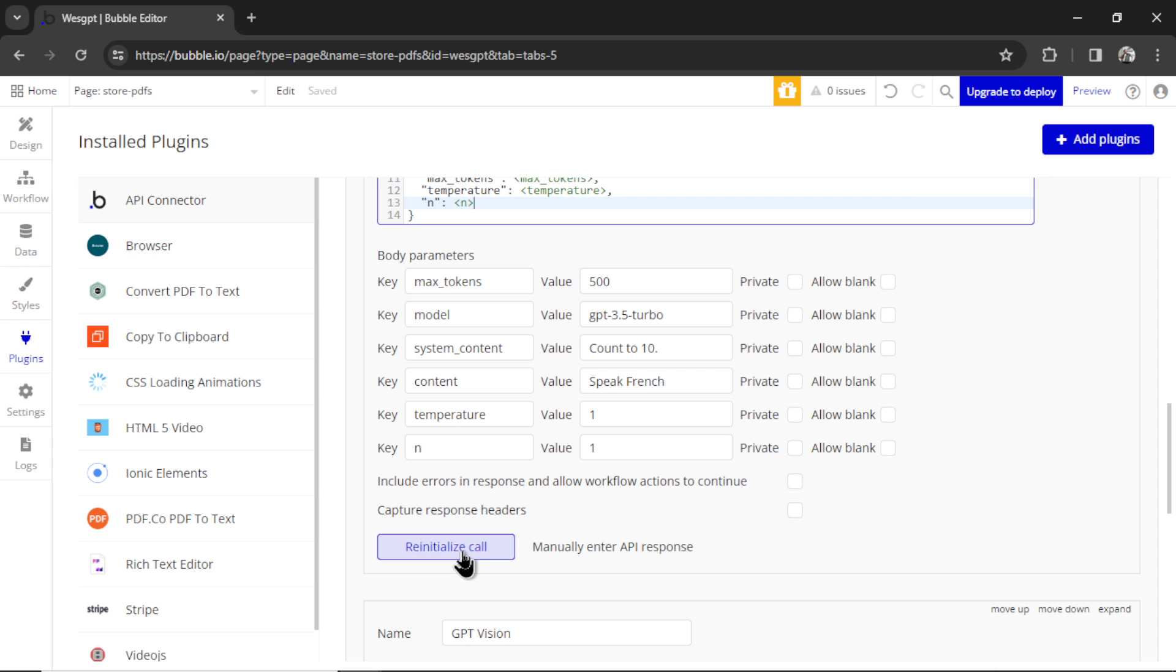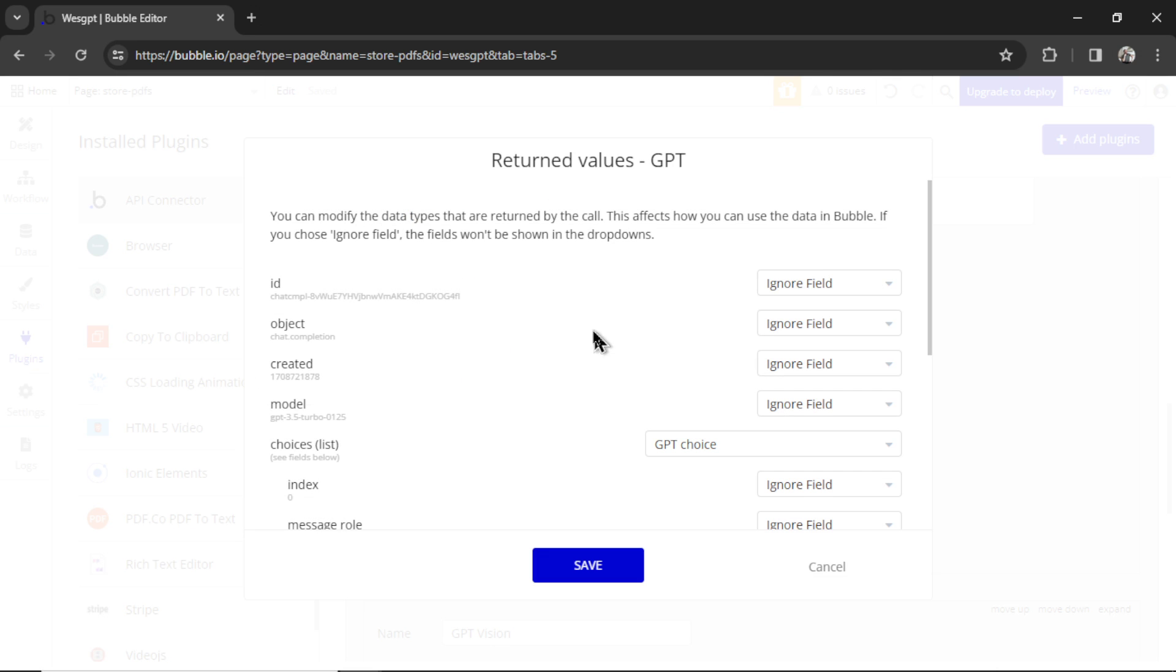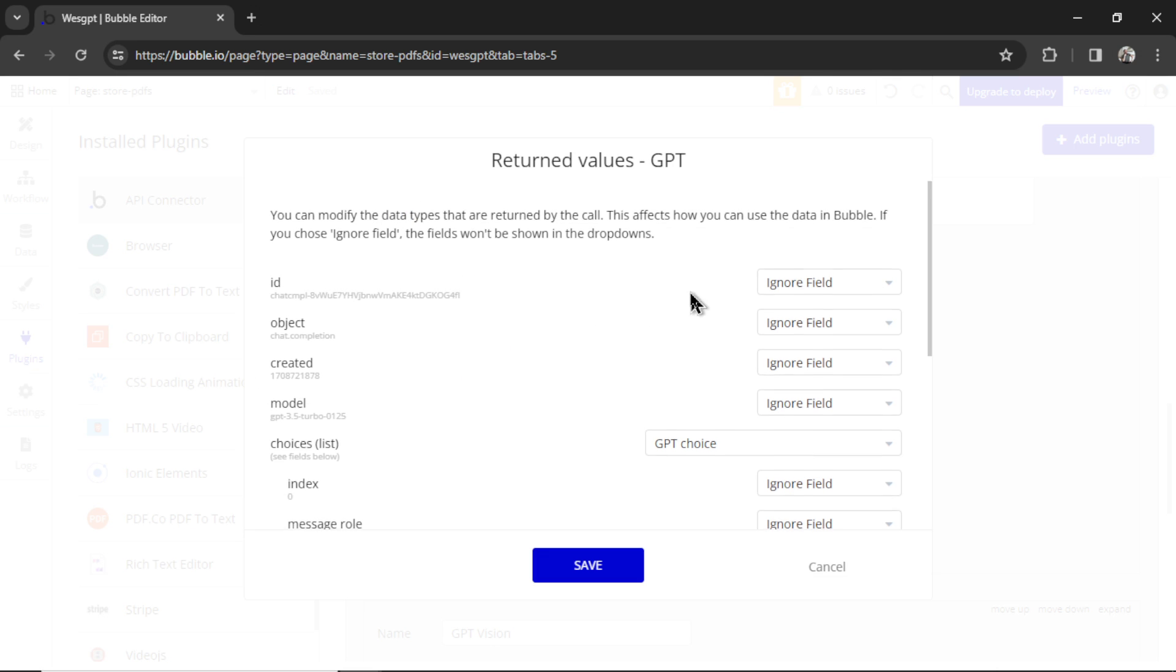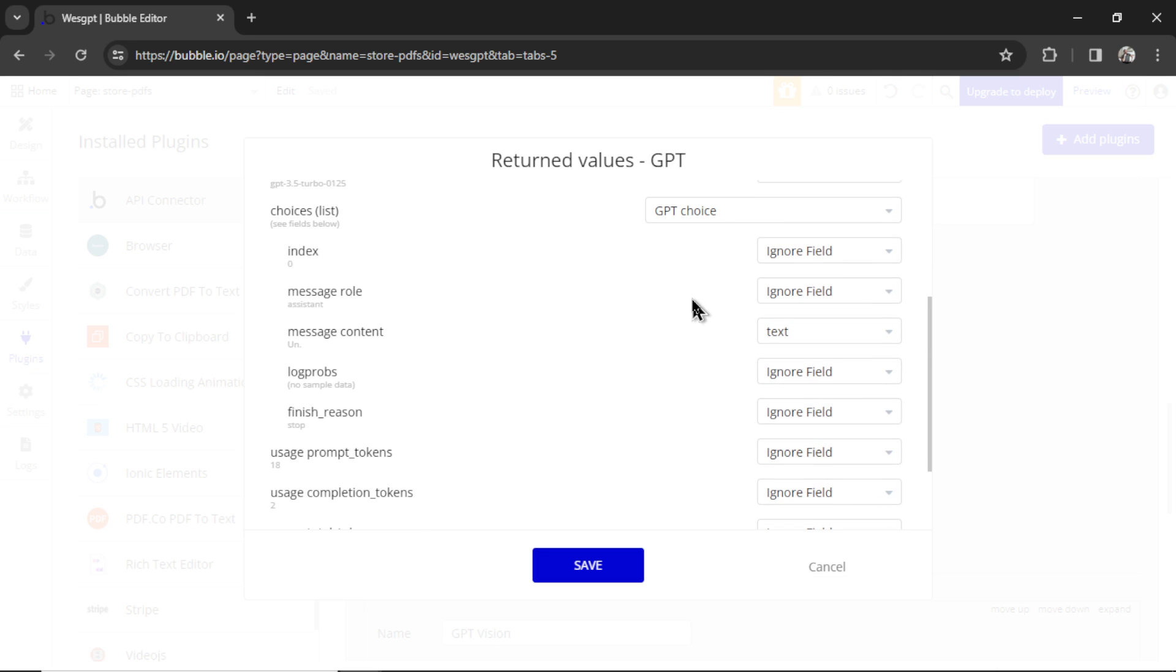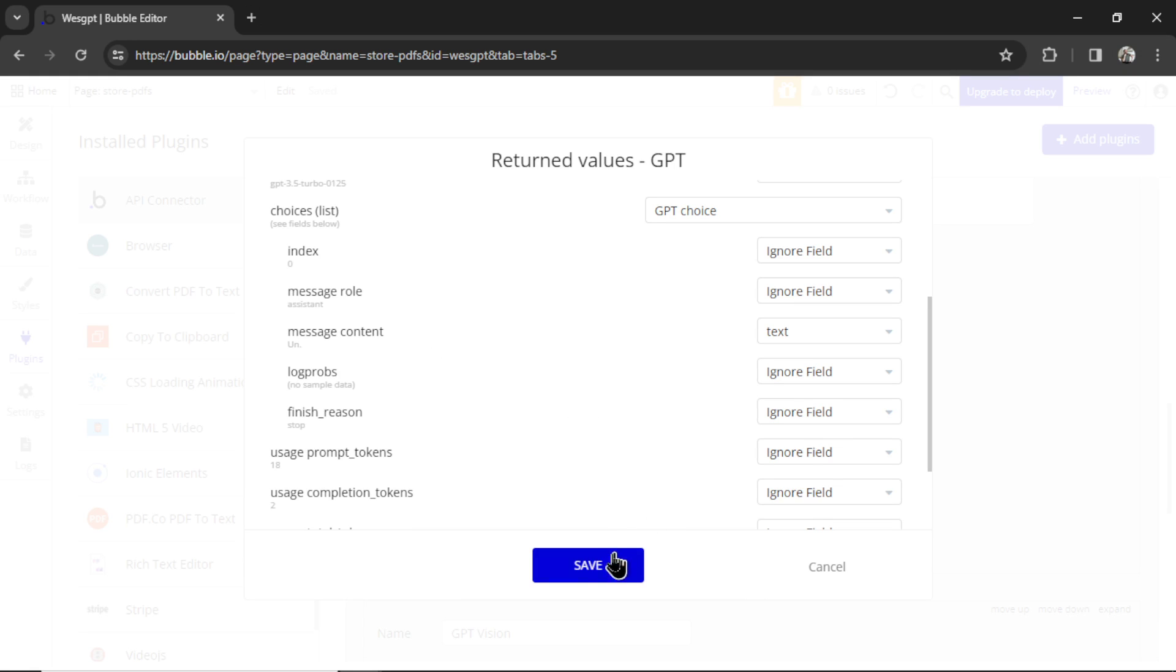So I'm going to reinitialize call. This means it's a successful call. I'm going to scroll down. The only thing we need is the message content. That is a text field. And right away, it's saying un, which is one in French. I'm going to click save.